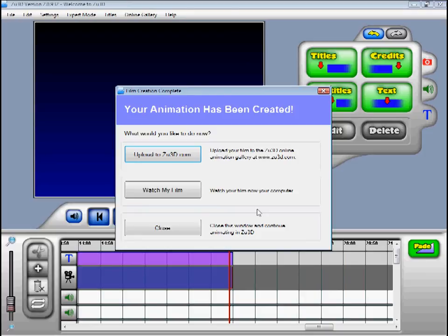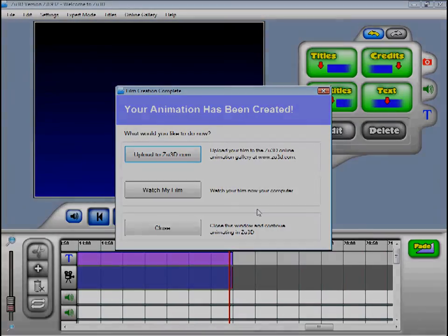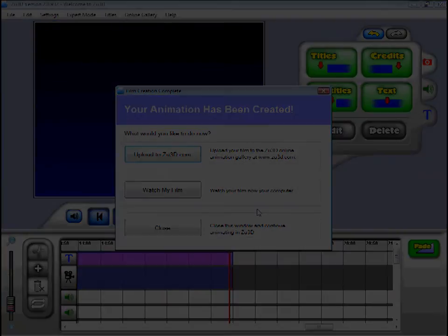That's it. We've covered all the key aspects of creating a complete animated film in Zoo3D. My name is David Henley. If you have any problems or questions about using Zoo3D, you can get in touch with me via the support pages on Zoo3D.com. I really do hope you have a lot of fun making your animations.